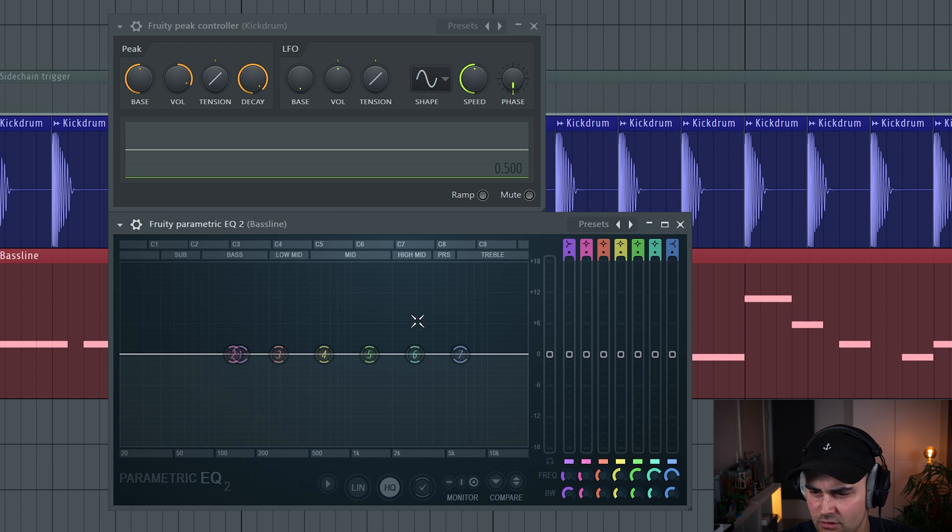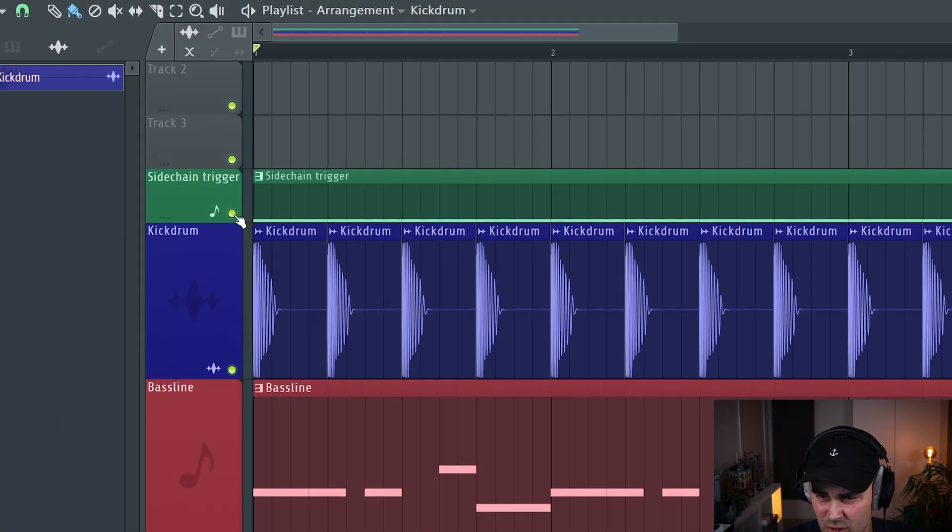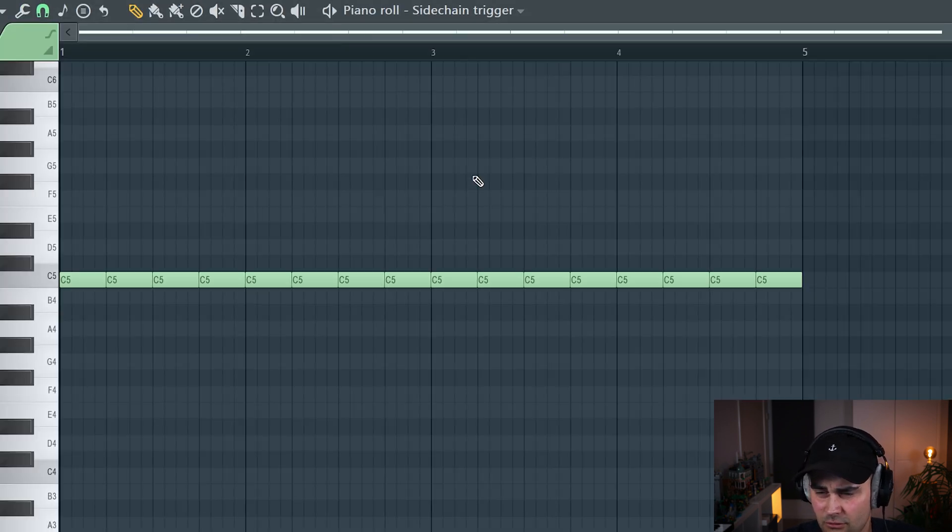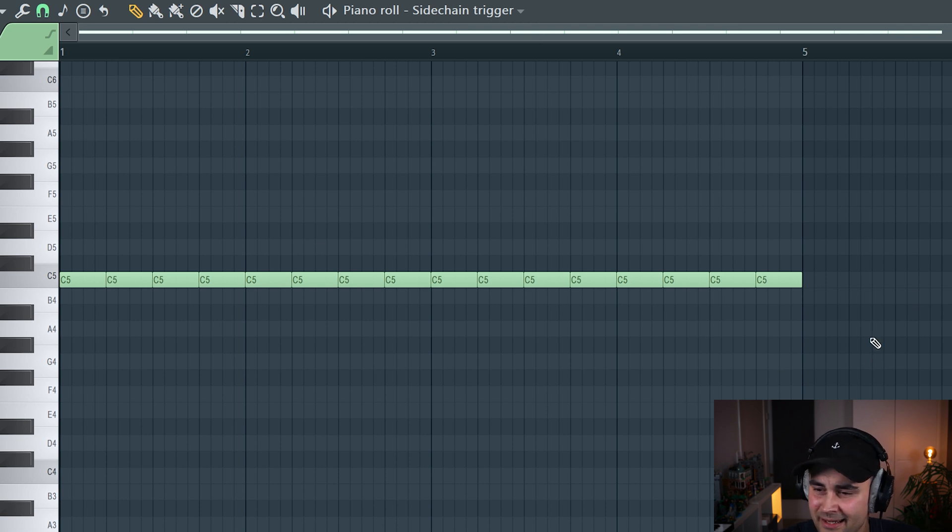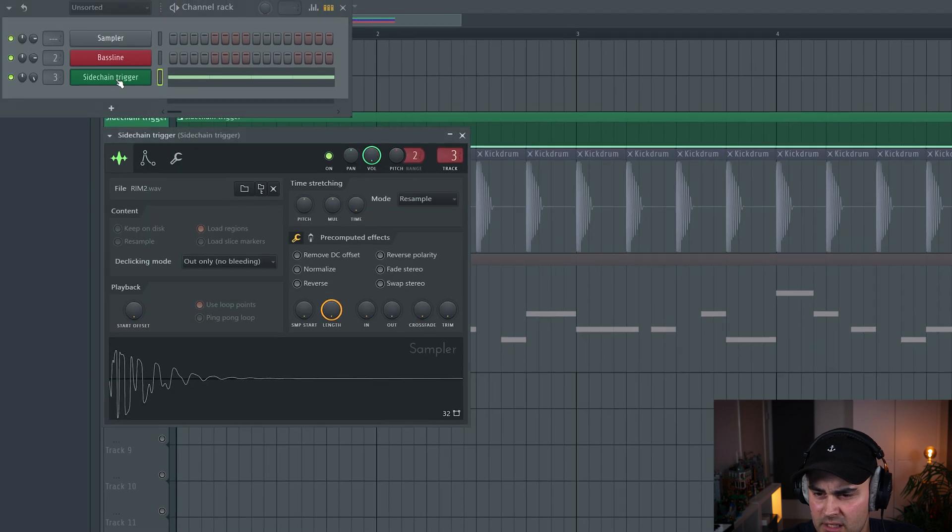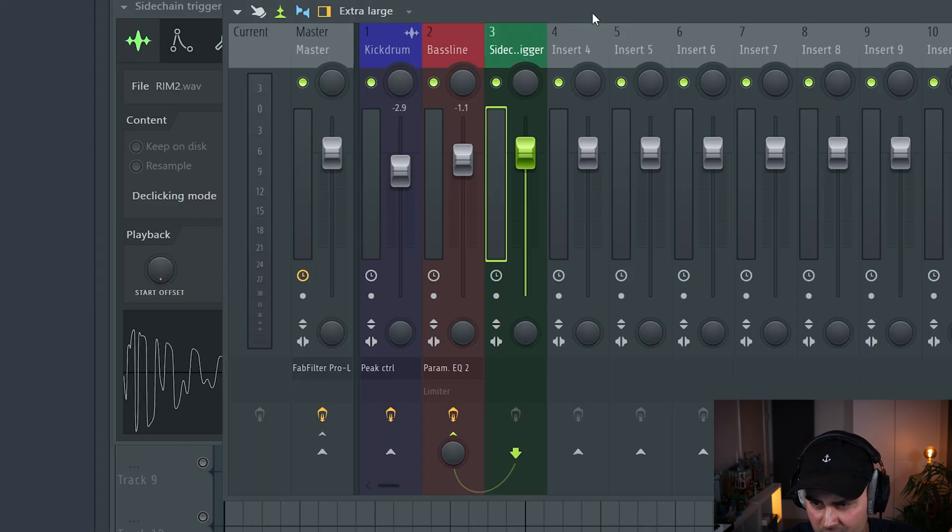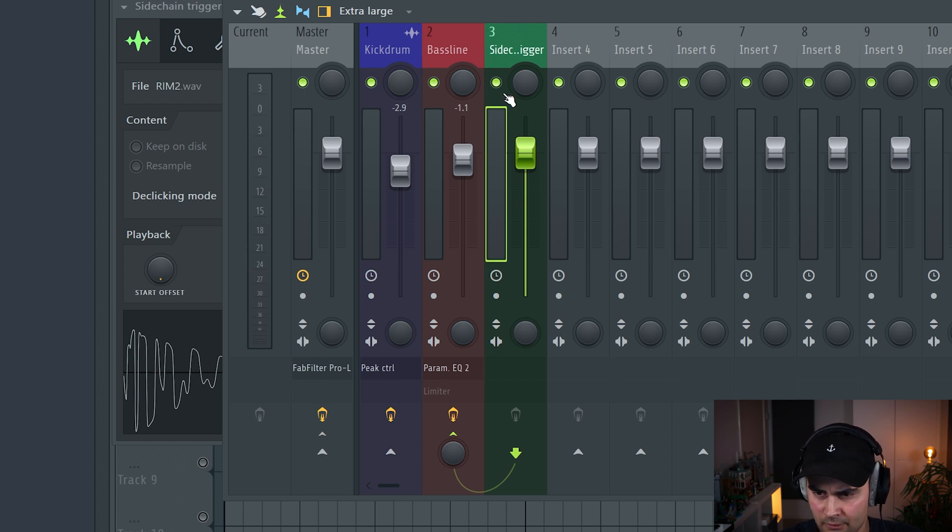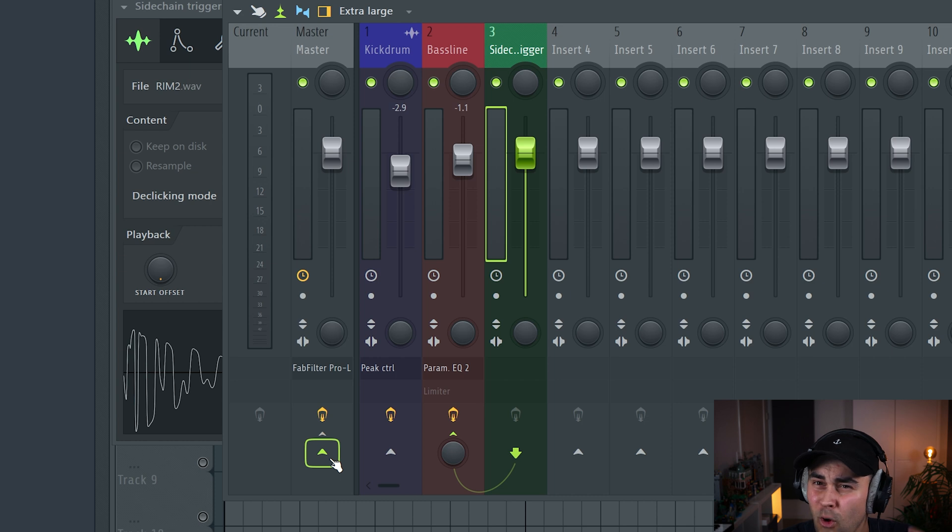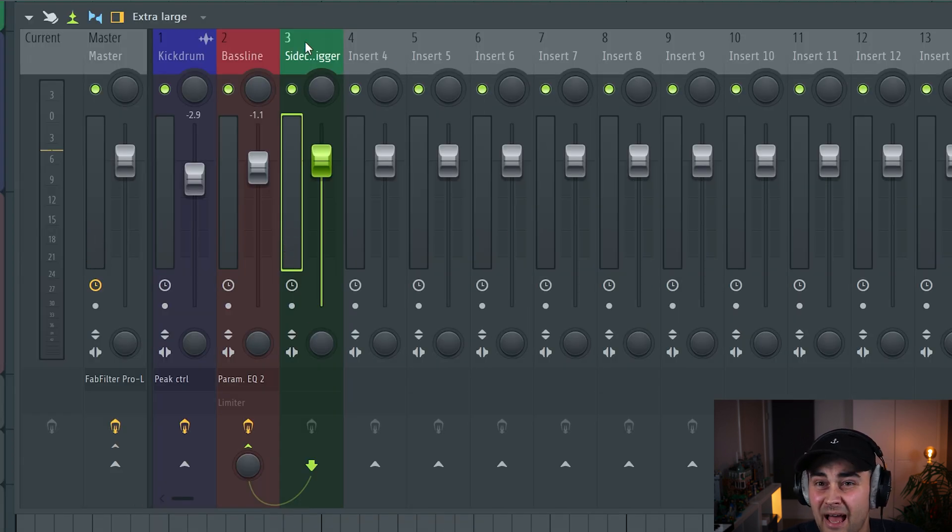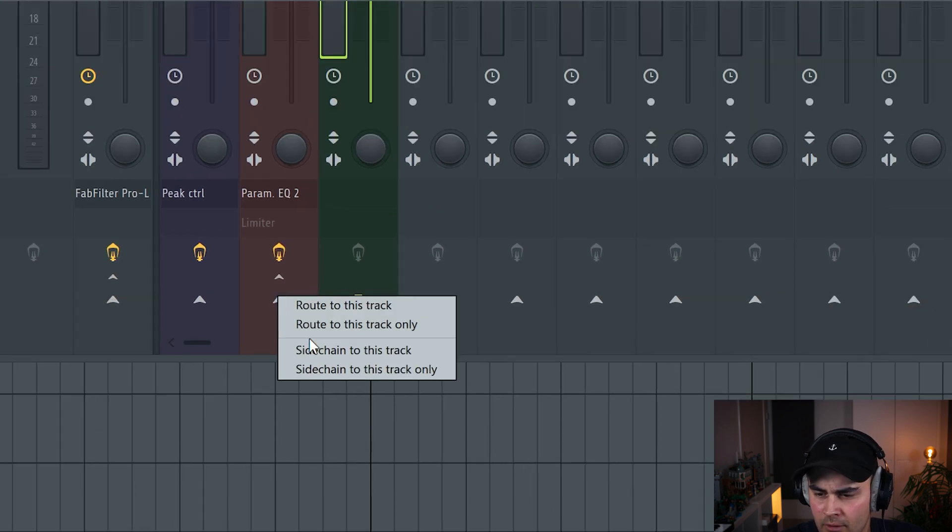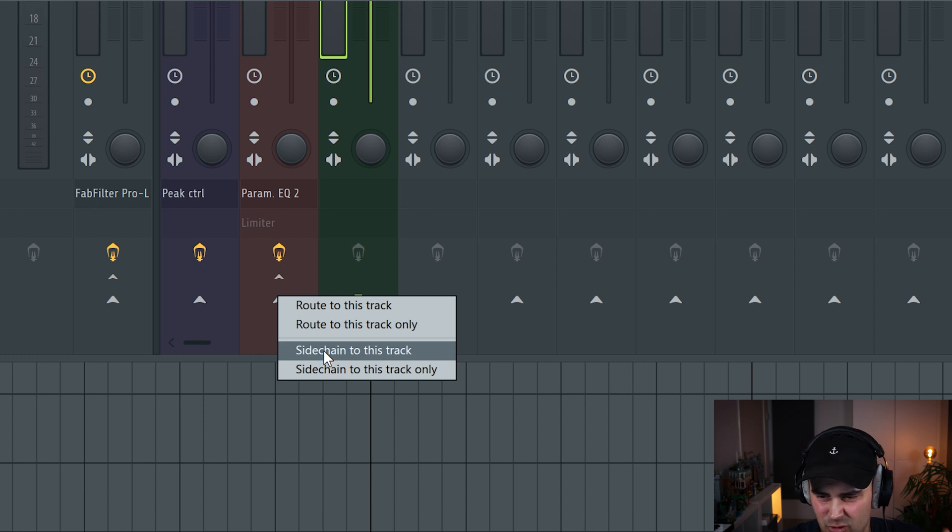I'm going to show you a bonus tip that you can use in combination with this technique. I have created a sidechain trigger, which is playing the same pattern as the kick drum. The sound I'm using is a rim shot. Right now there's no sound because if we go to the mixer channel, the volume is not being routed to the master out. I don't want it to generate any sound. I'd rather use it as a sidechaining trigger input. That's what I've done here in the bassline. I have selected sidechain to this track.